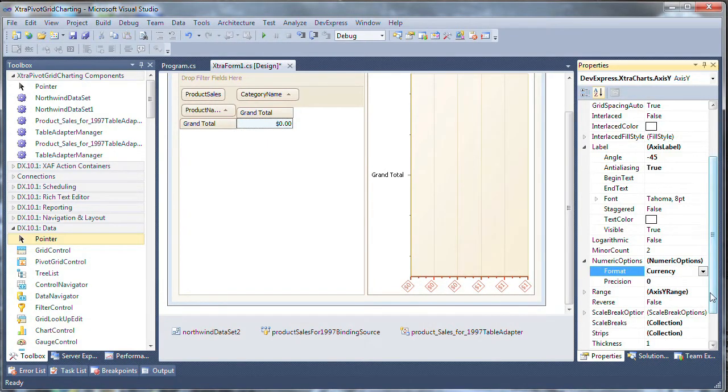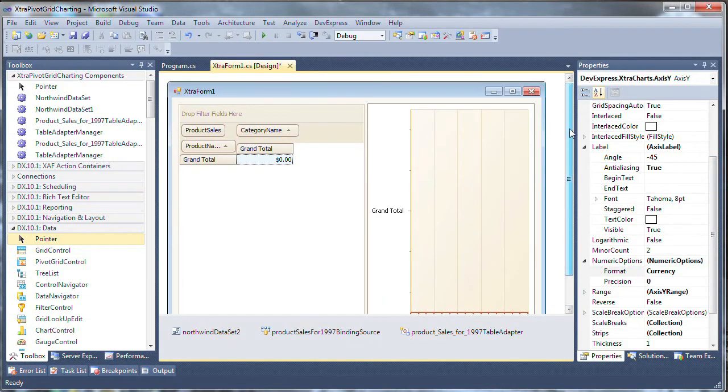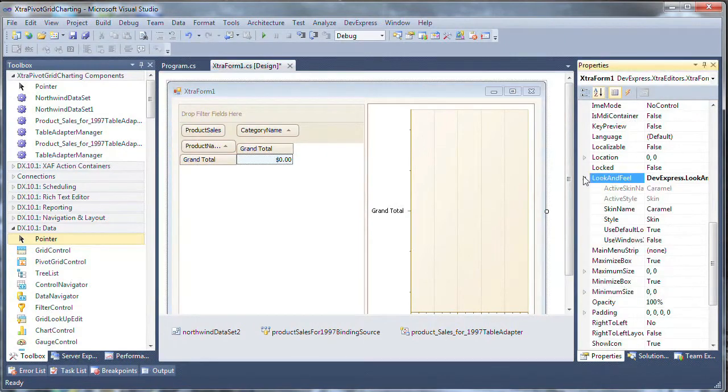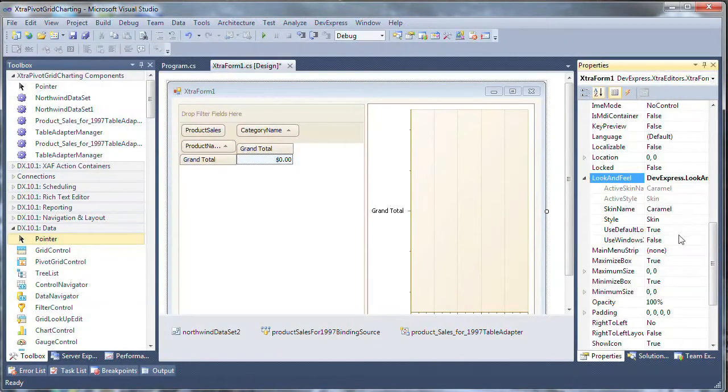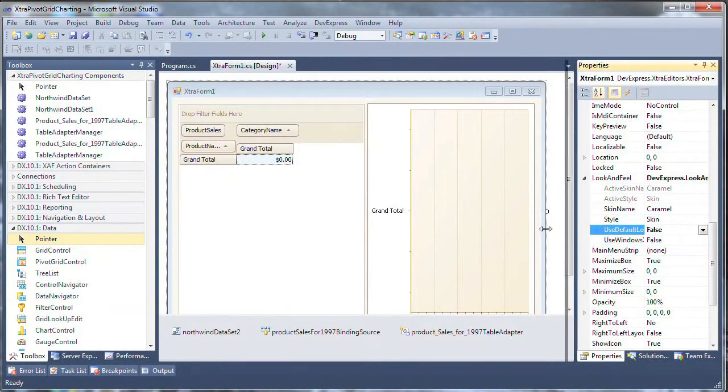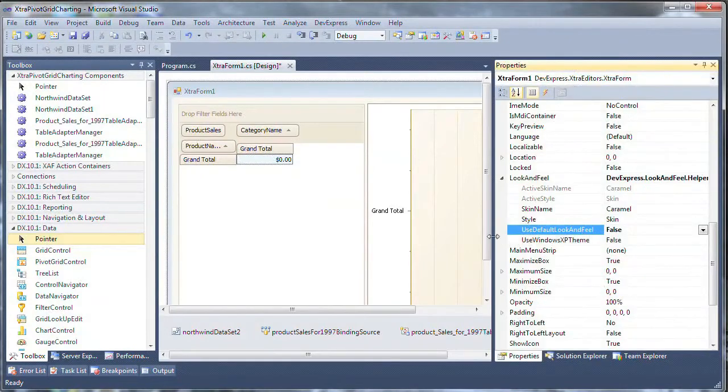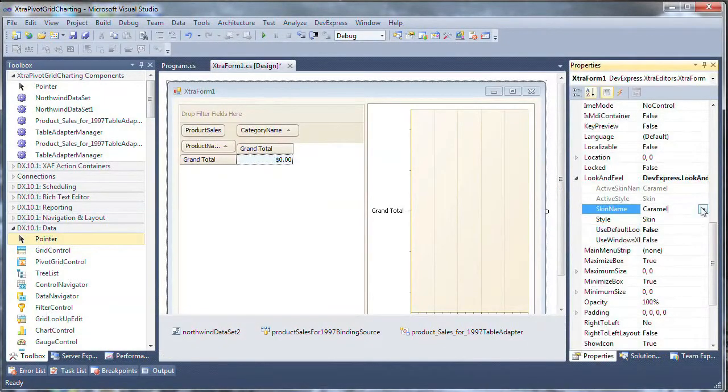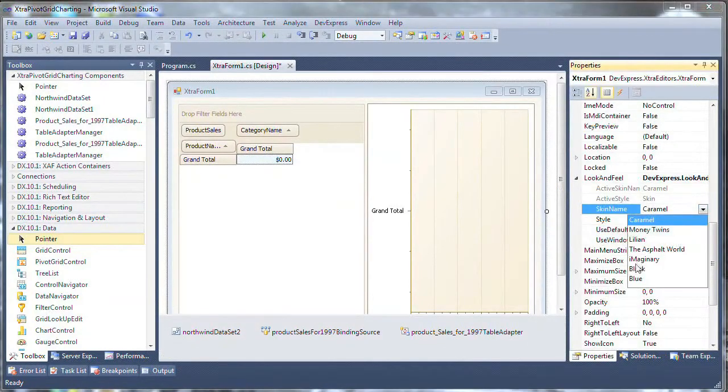Next I want to give the extra form a little better look and feel. So I click on the extra form, expand the look and feel property, deselect use default look and feel. And select the skin that I like, which is blue.